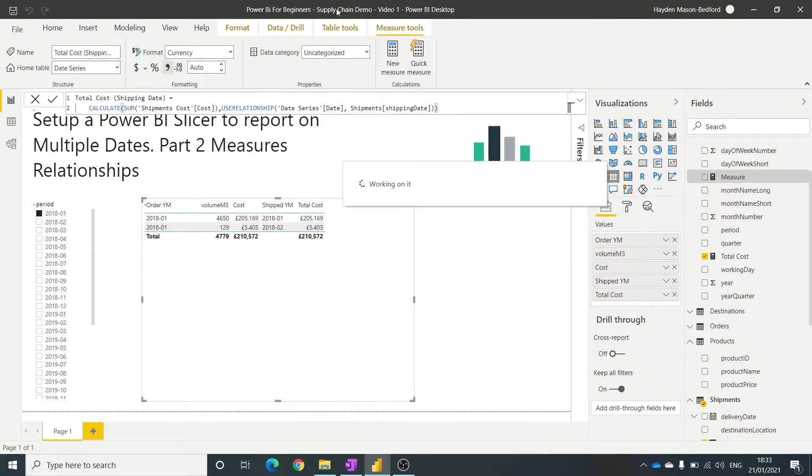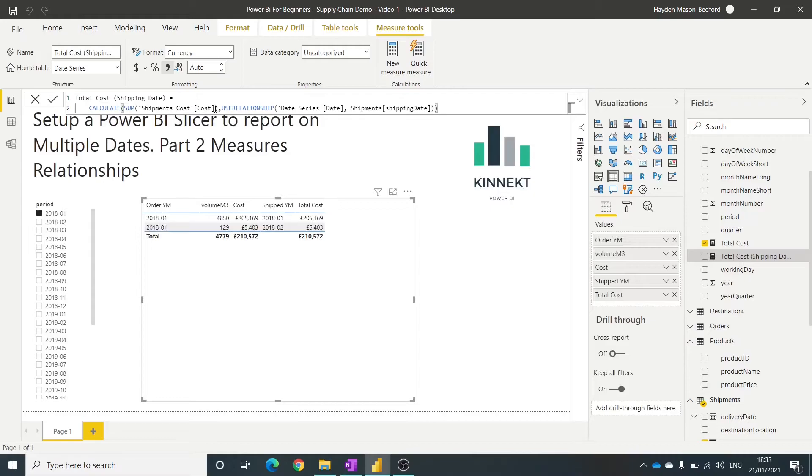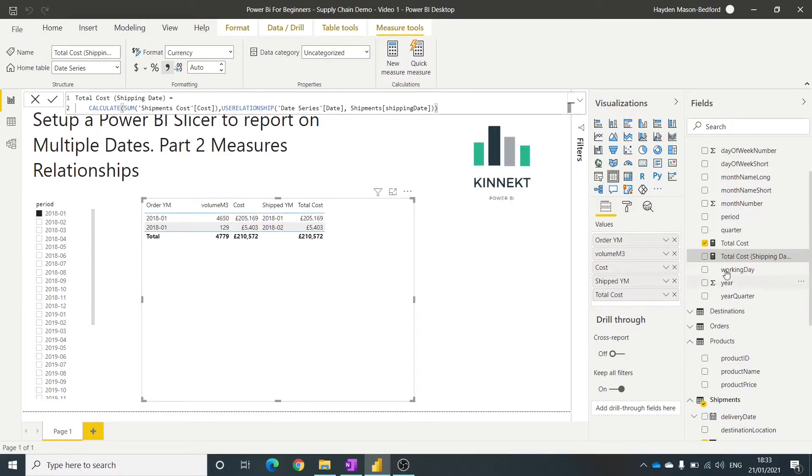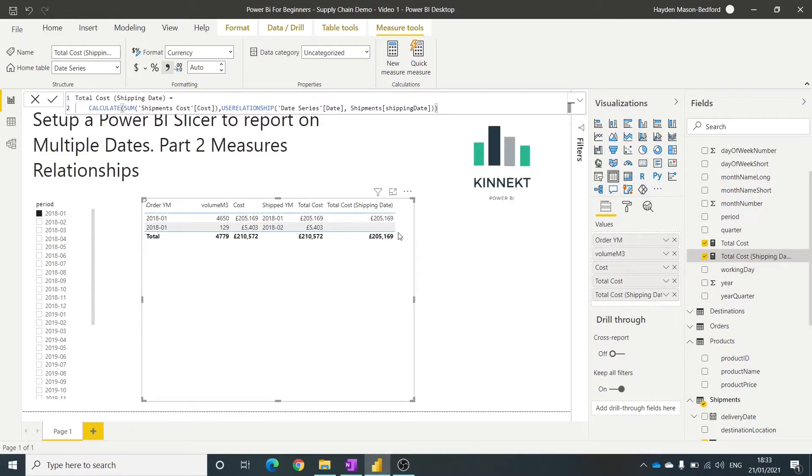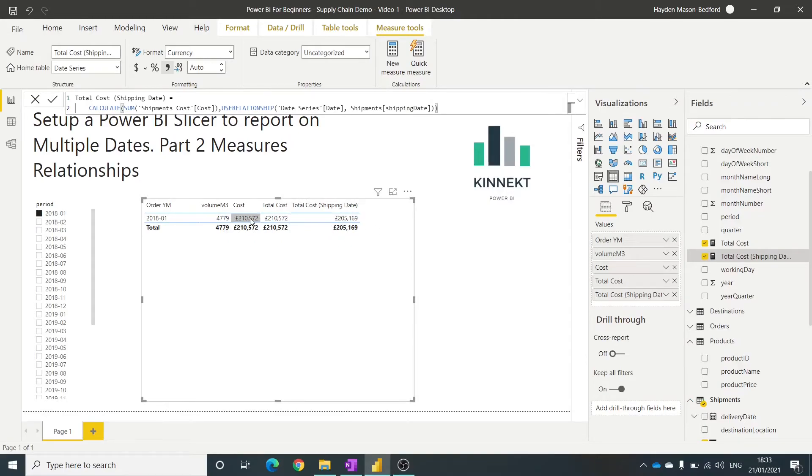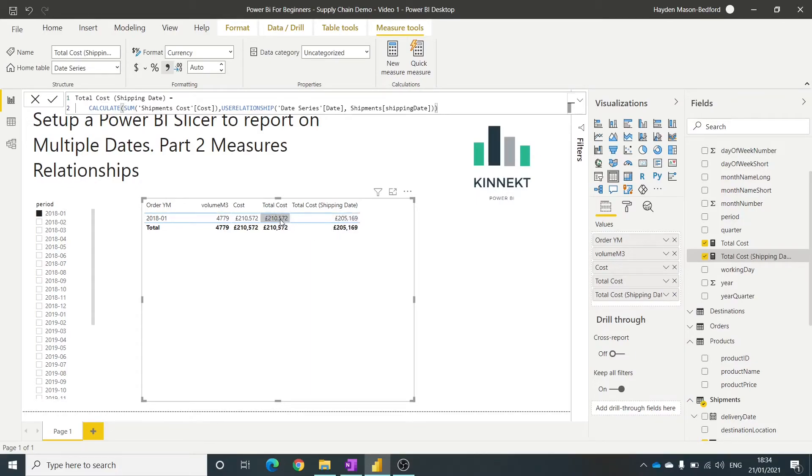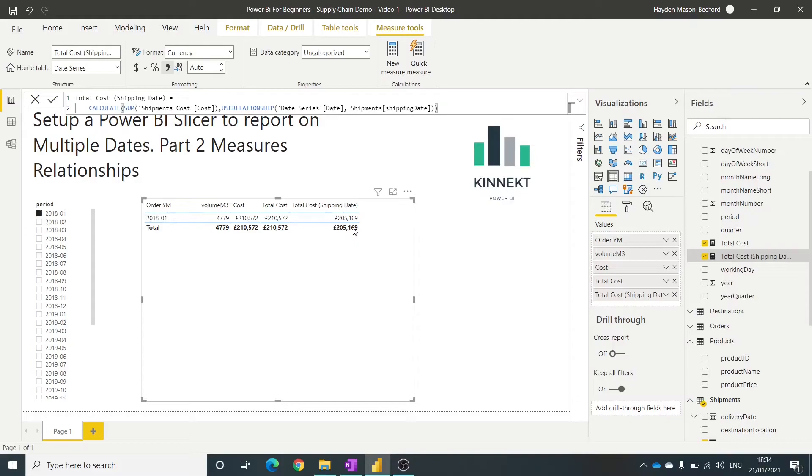So what this is telling Power BI, I'm going to sum that cost table, but ignore the primary relationship that's set up. Use a relationship on the date and shipping date. So if I drag that into here, let's just get rid of this shipping cost. You will see that there's a slight variance there. So the good news is that it's less, because some of the volume would have been shipped in the following month, and my data only goes back to 2018 January.